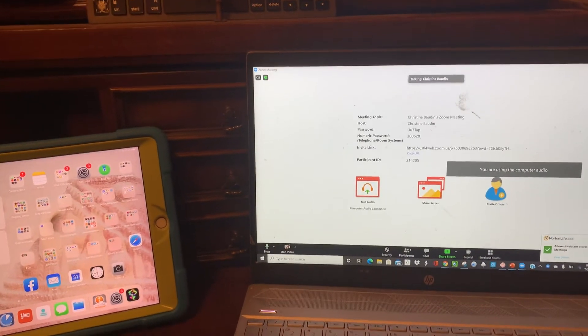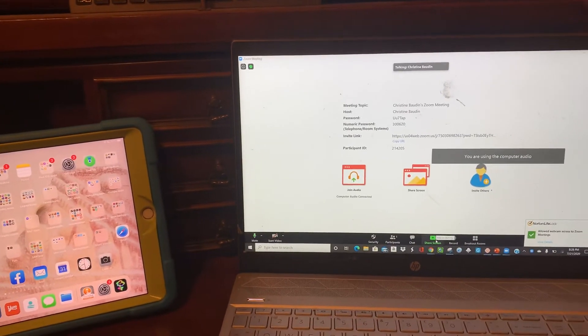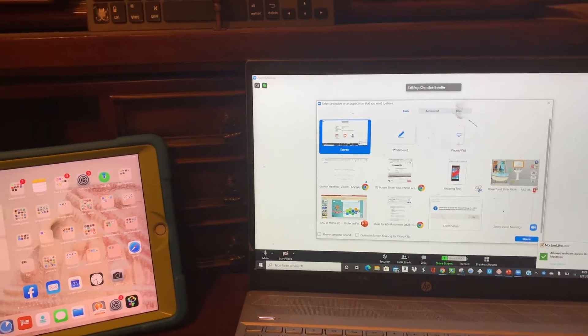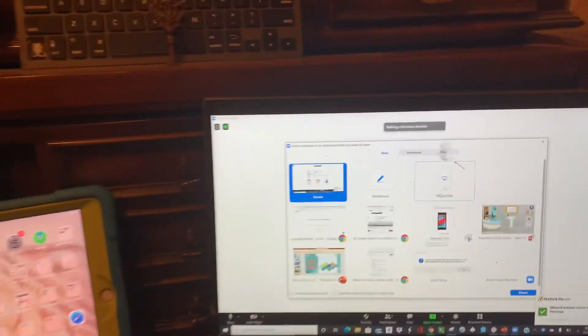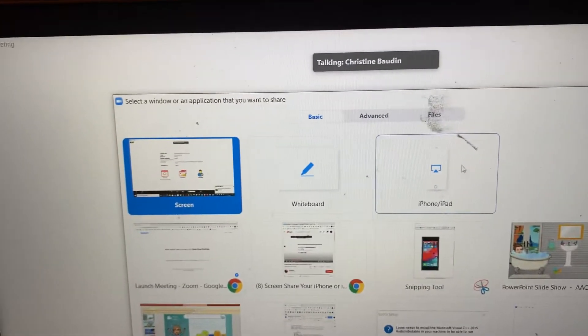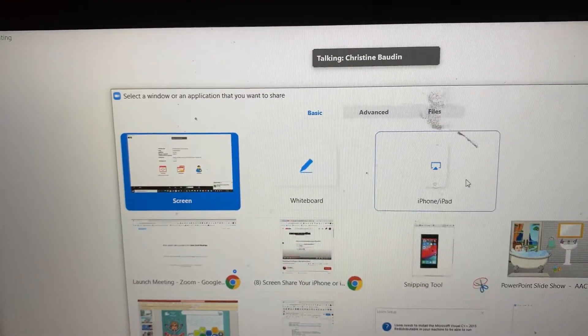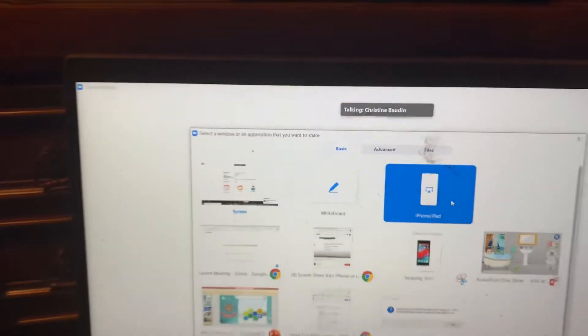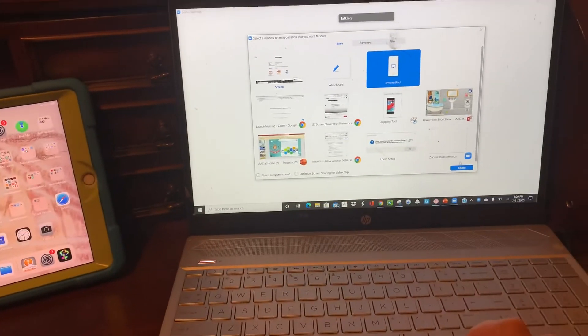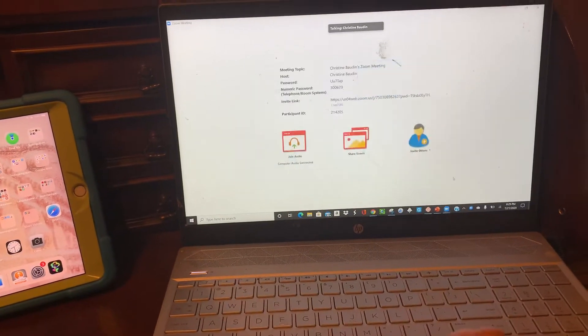Let me increase it. I am going to go to share screen, and then over here, as you can see, there is a choice of iPhone and iPad. I am going to select that and press share.